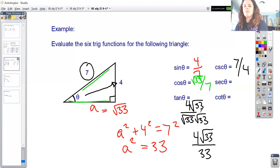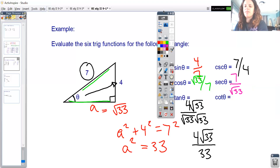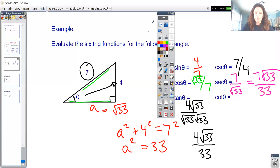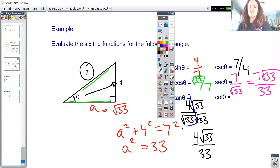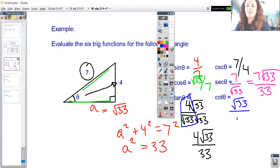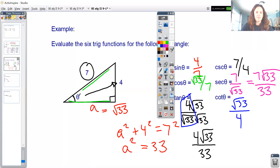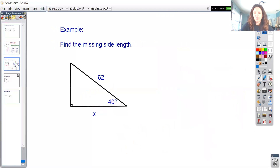For the reciprocal functions: secant is the reciprocal of cosine (√33/7), so secant = 7/√33, which rationalizes to 7√33/33. For cotangent, instead of flipping the rationalized tangent — which would require re-rationalizing — I flip the original un-rationalized tangent (4/√33) to get cotangent = √33/4. Those are all six trigonometric functions evaluated at angle theta.